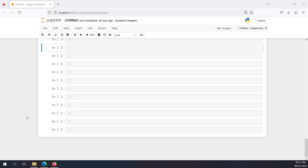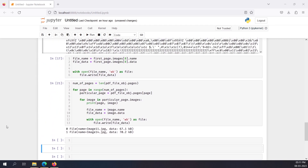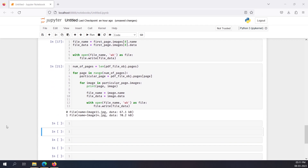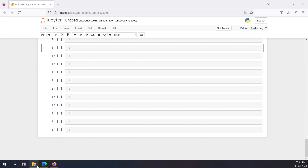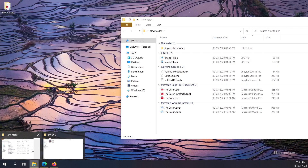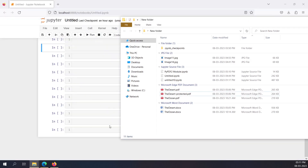In this video I'm going to show you how to decrypt a password-protected PDF file. Hey guys, this is Vishweth, welcome back to my YouTube channel. In the previous video I showed you how to read a PDF file and how to read the images of a PDF file, and in this video I'll show you how to decrypt a PDF file.